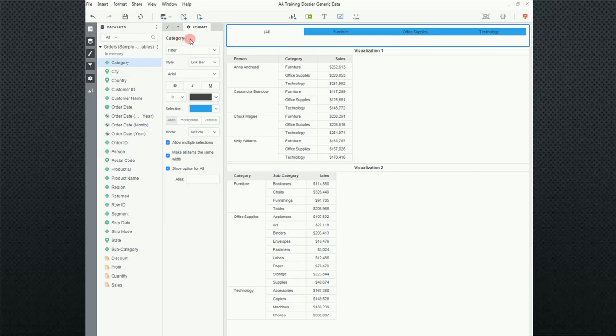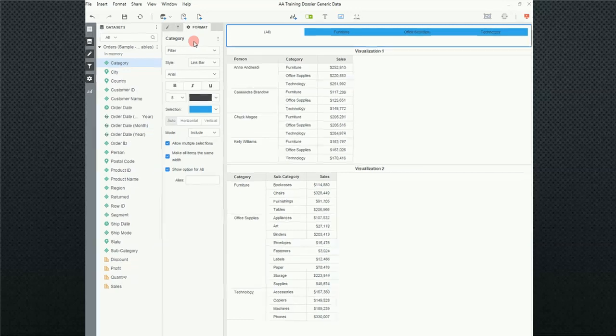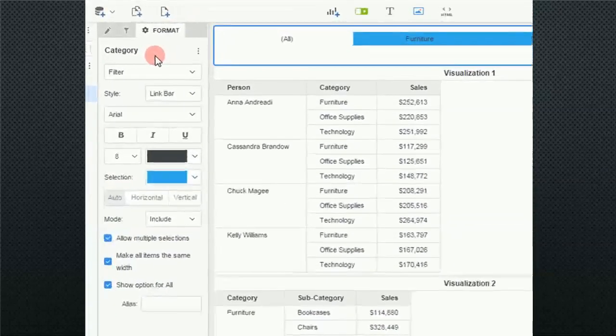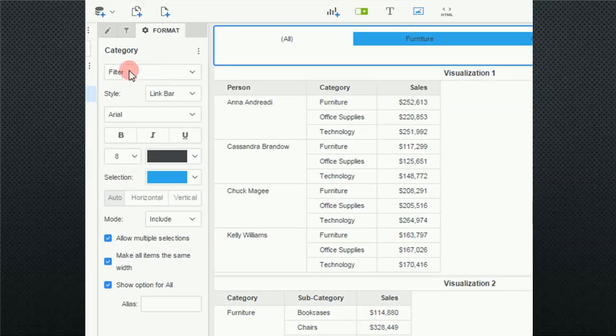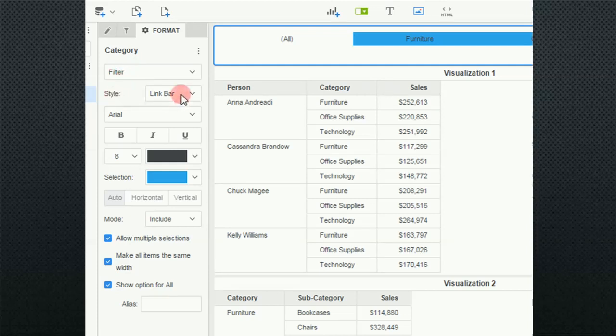Now, there's going to be a lot of repeating options for different filters, so I won't go over them every time. But in this particular case, you'll notice that you're going to be formatting the filter. The style is link bar and the font is Arial.